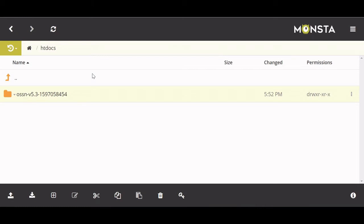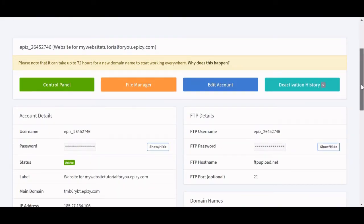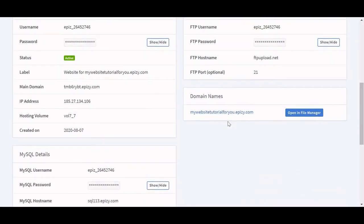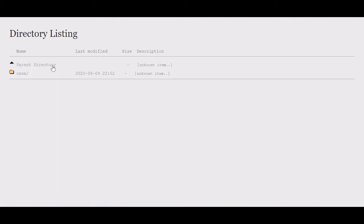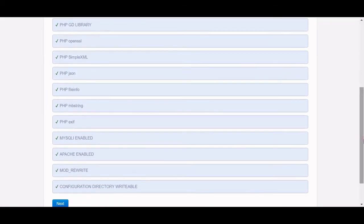Once you guys are done, you can start with this next part. First, go back to your manager area and click on your website — at the bottom it should be in a tab called domain names. Click on it and it's going to open a directory listing with OSSN there. Click on that, and you're in a parent directory — click on OSSN again.